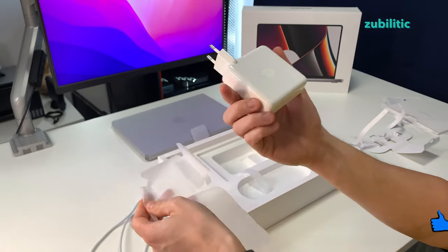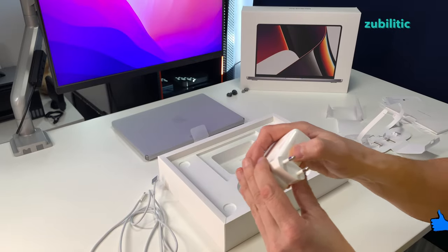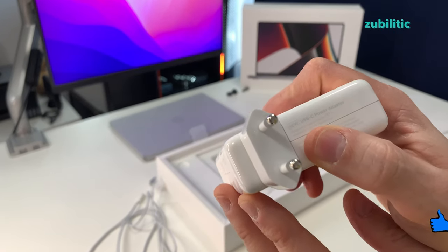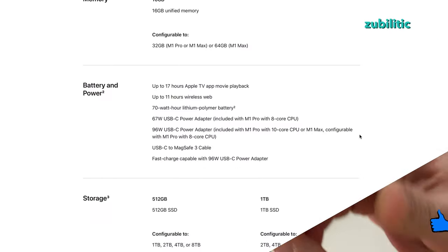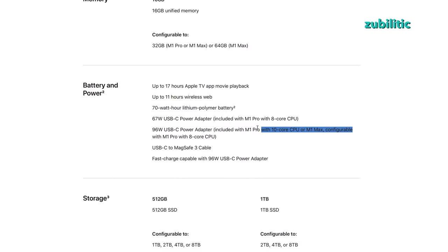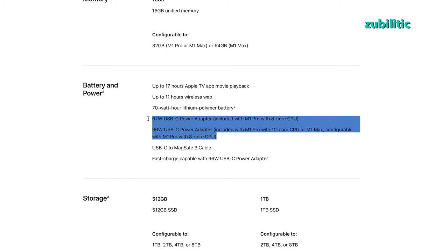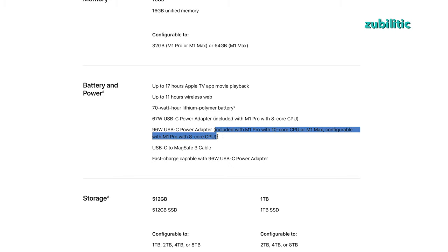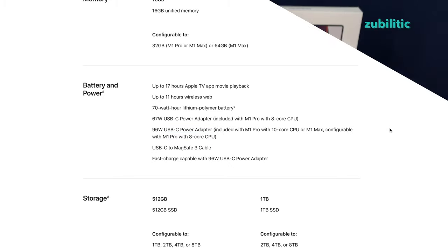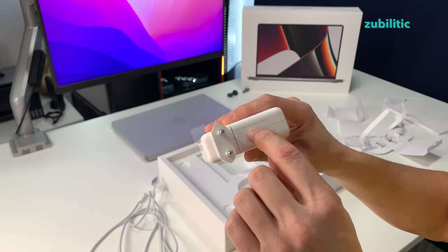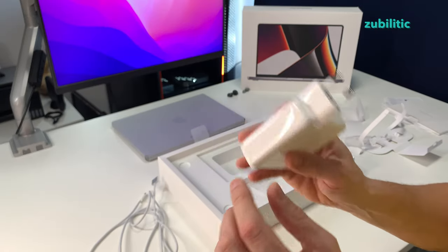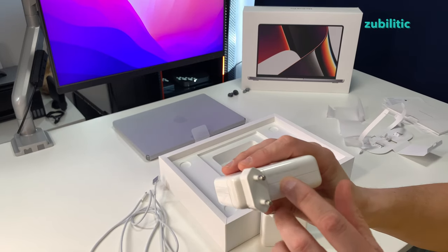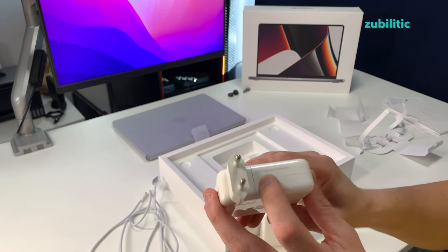This is 96 watts USB-C power adapter. The MacBook Pro 14-inch with 8-core CPU comes with 67 watts USB-C power adapter. This one is 10 cores, so from 10 cores up is coming with 96 watts USB-C power adapter. In comparison, this is the power adapter which came with my MacBook Pro Intel one that I bought last year and it's exactly the same.